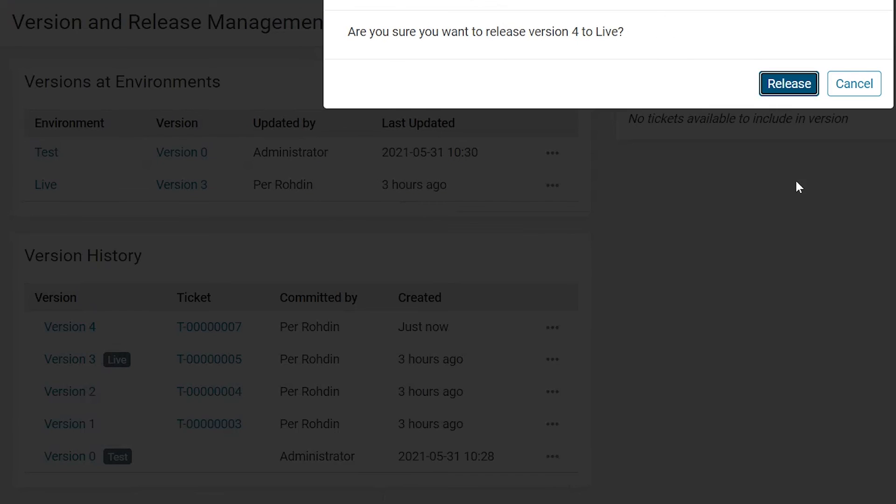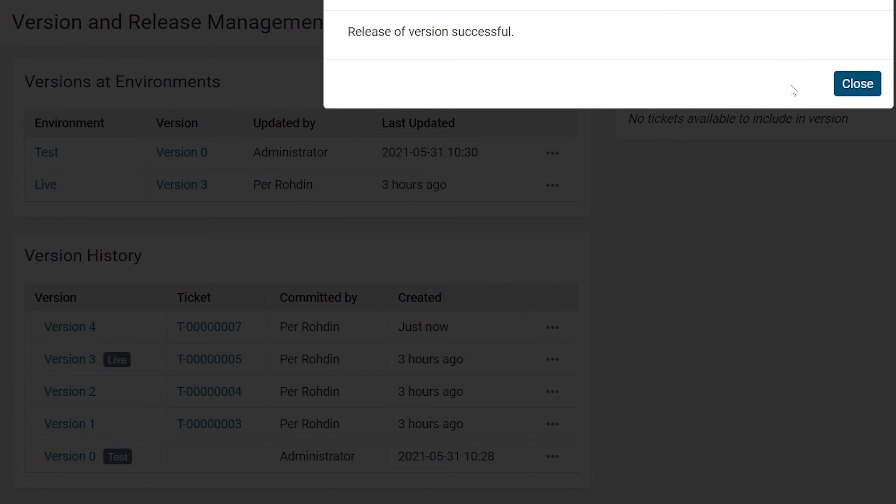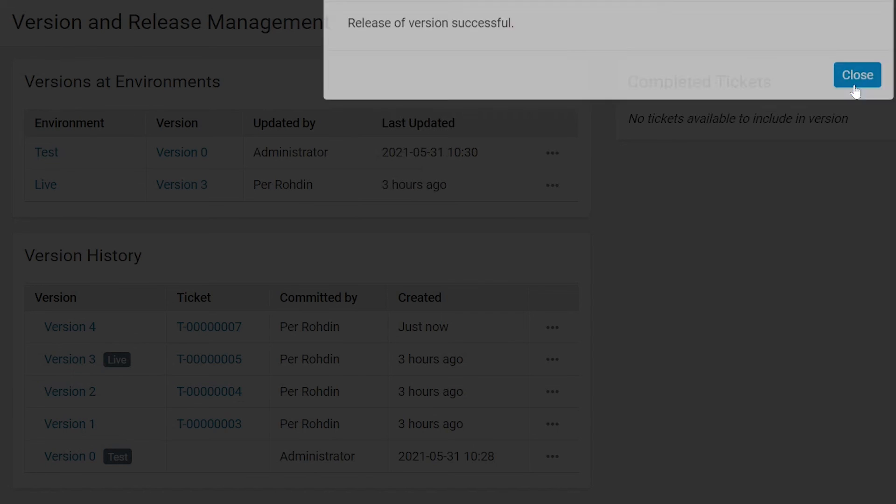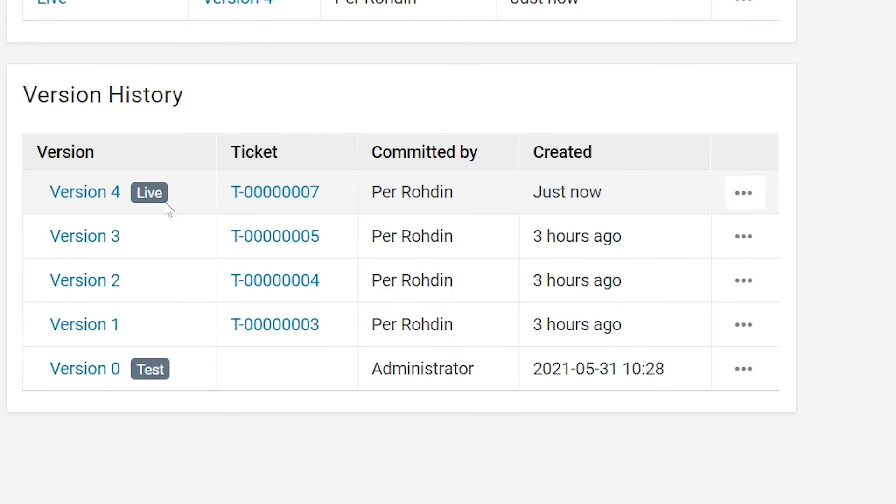After release, you can see that the new version with your changes is active in the live environment.